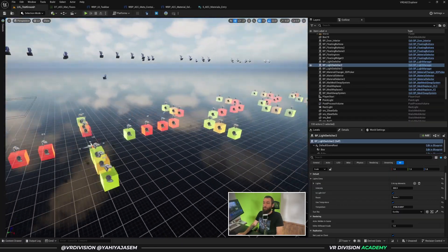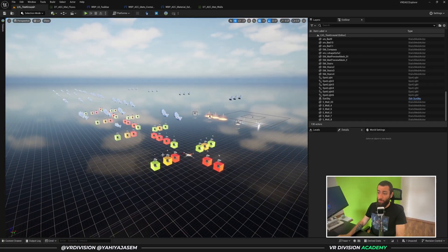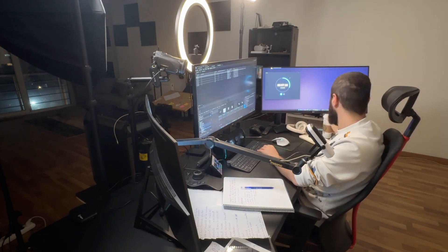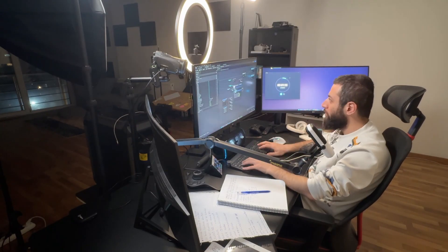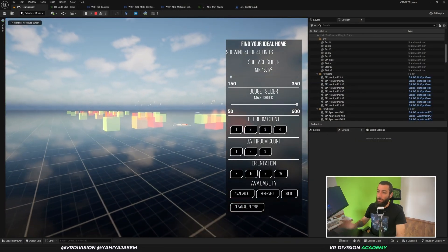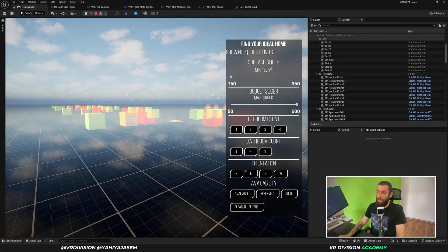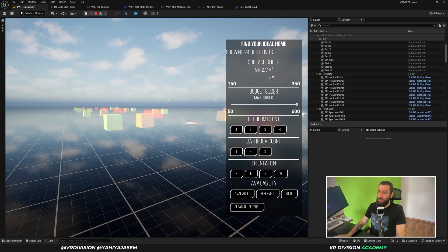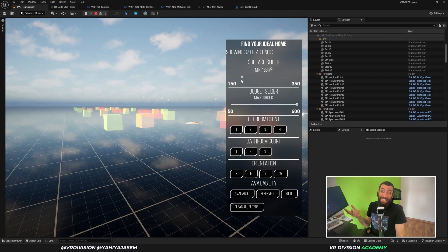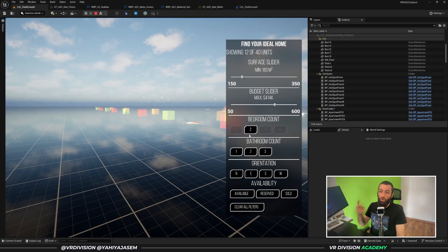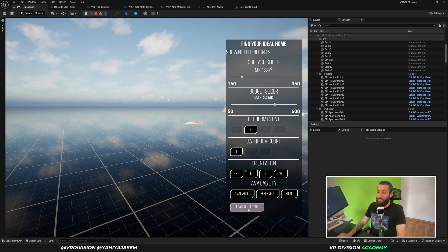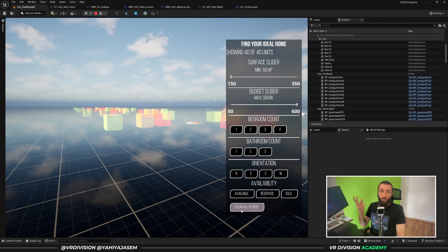I can also show you this system which I recently finished — big thanks to Dennis, the curator of ArchPhys Explorer, for allowing me to look at his project, reverse-engineer it, and learn from it. I've done something very similar: points of interest for apartments with a filtering system. I've added extras like showing how many apartments match the filters — right now all 40, but as I change filters we see fewer. You have a surface slider, space, budget, number of rooms, bathrooms — now we see zero. There's also a button to clear all filters.